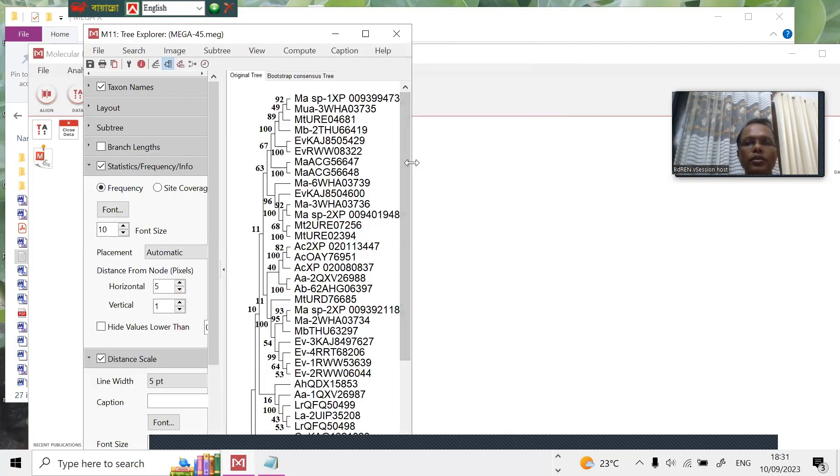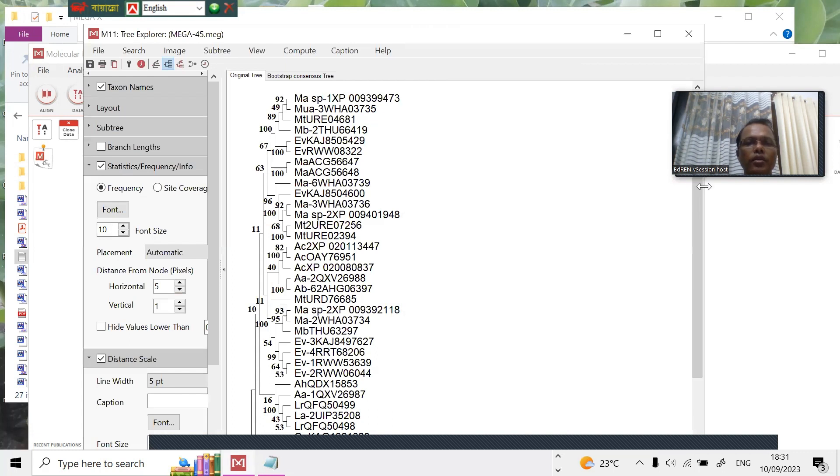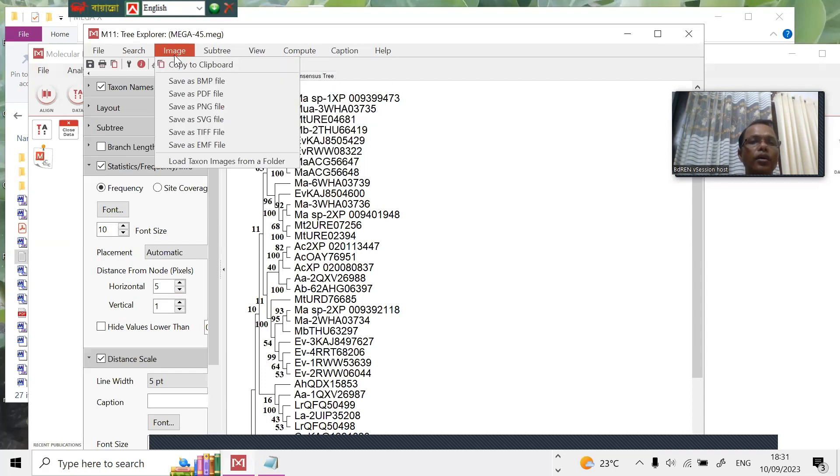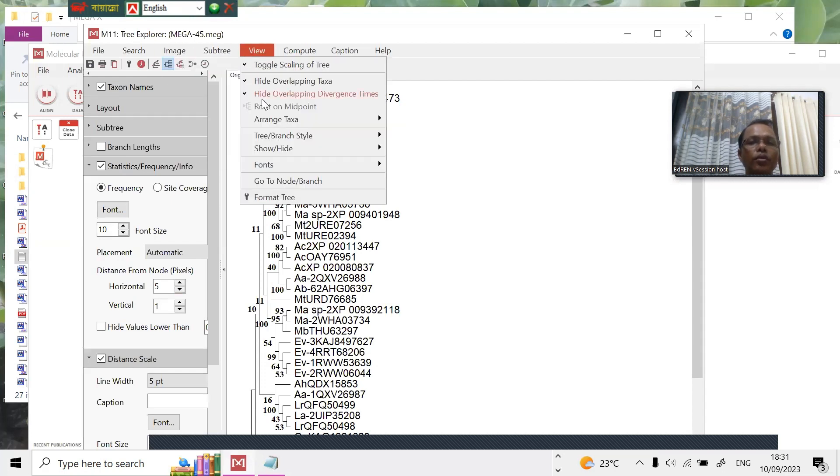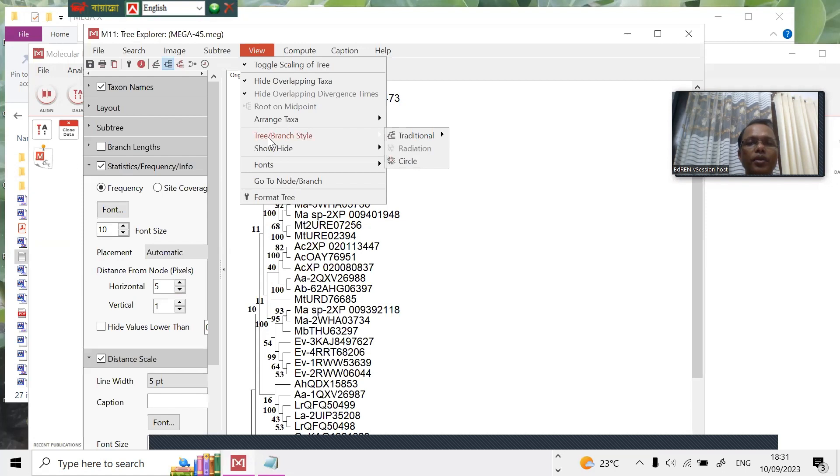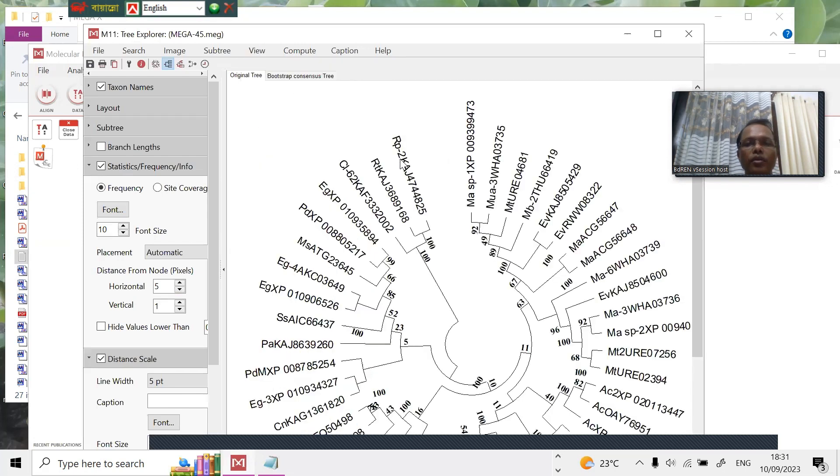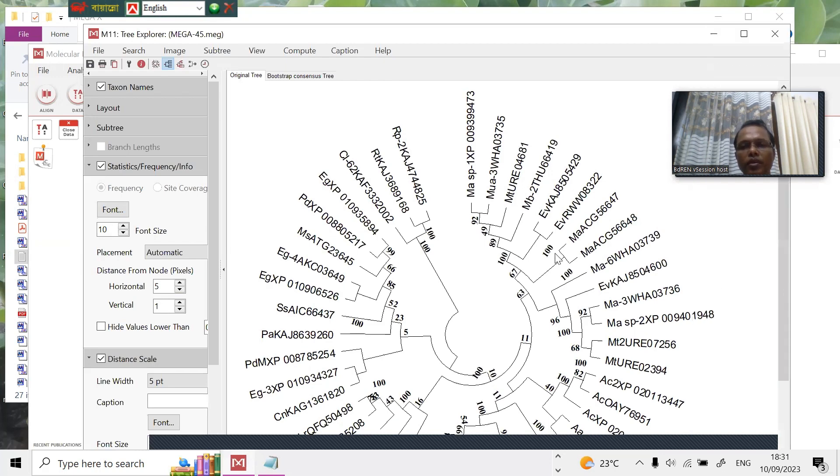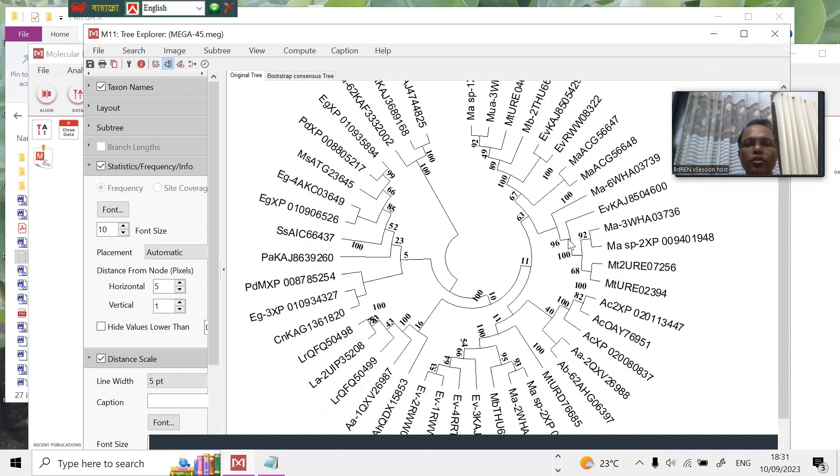This is our phylogenetic tree. You can view here, view tree, or circular. You can see the circular phylogenetic tree. Now you can download this tree.